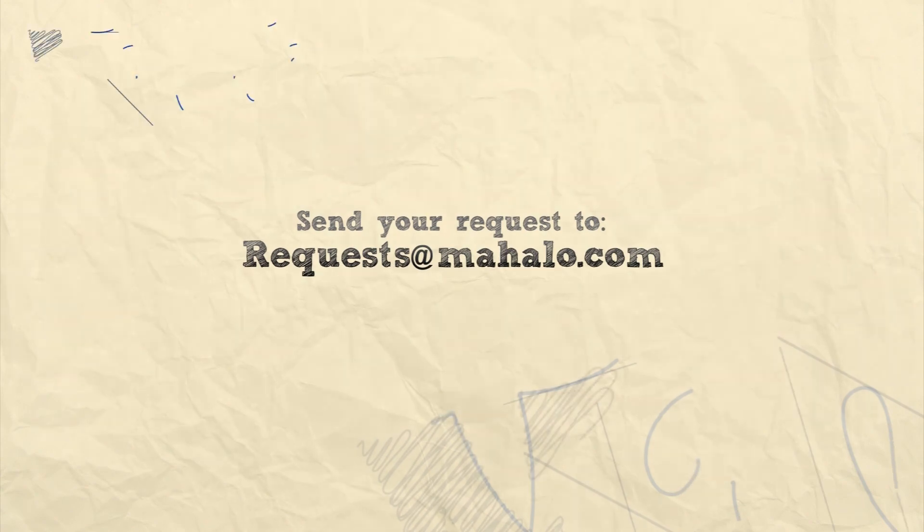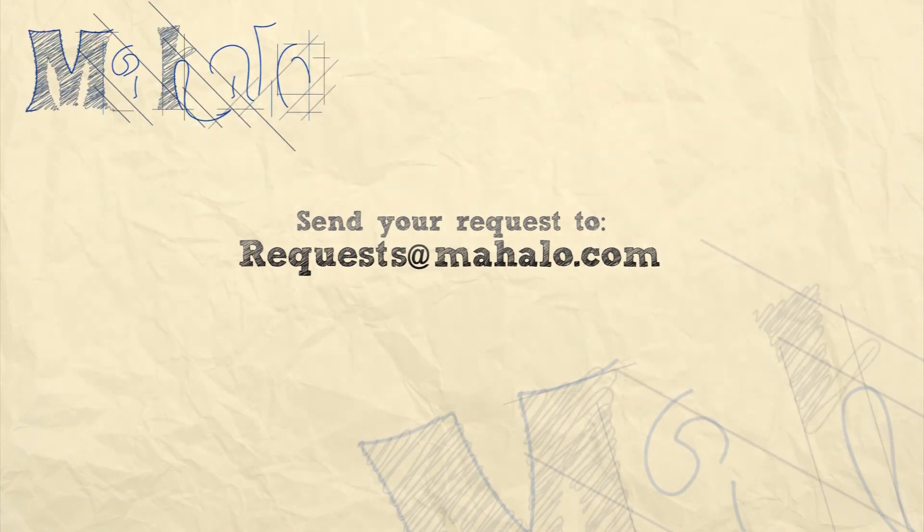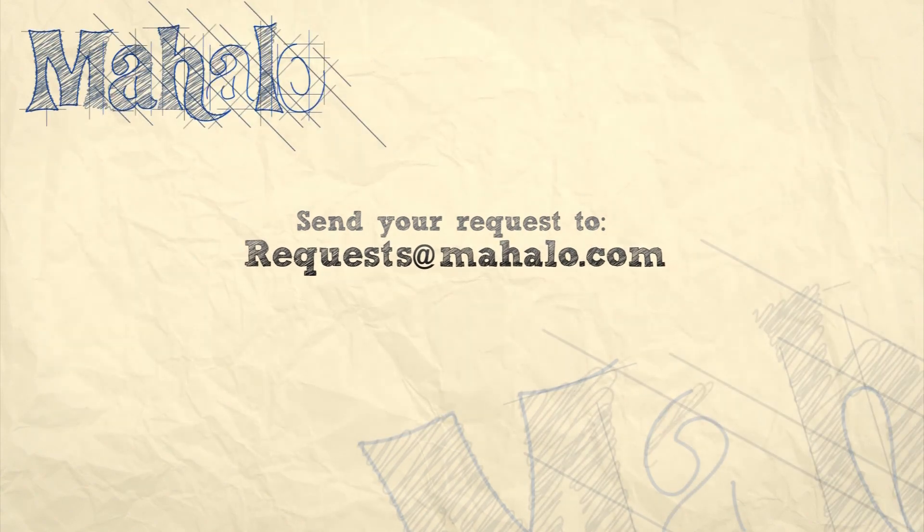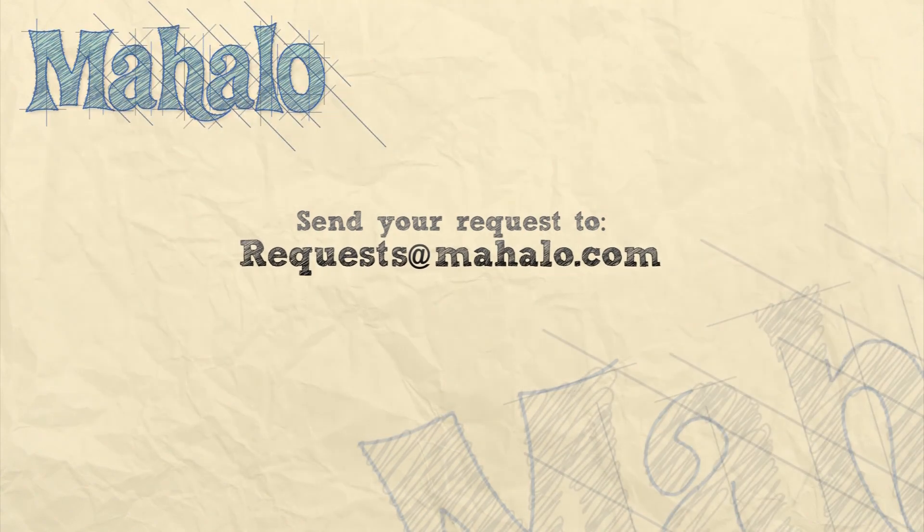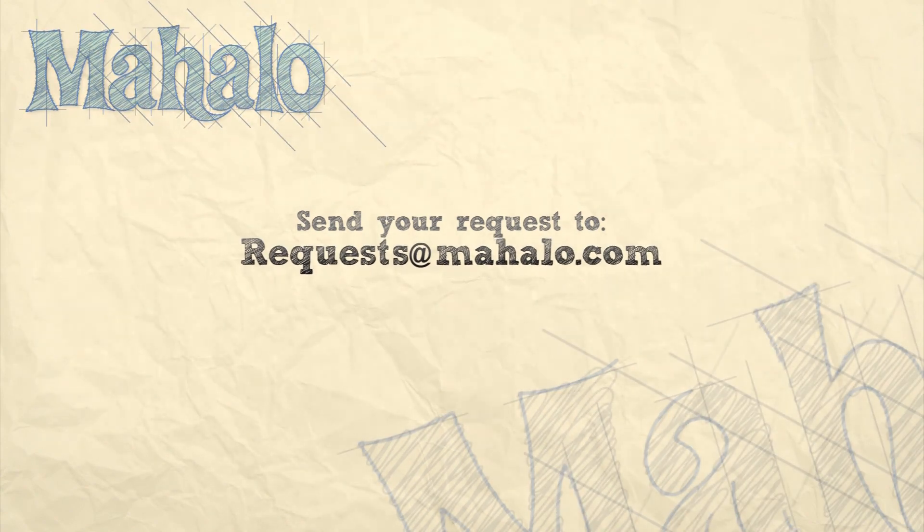So please remember to rate, comment, and subscribe. And if you have any requests, please send them to requests at mahalo.com.